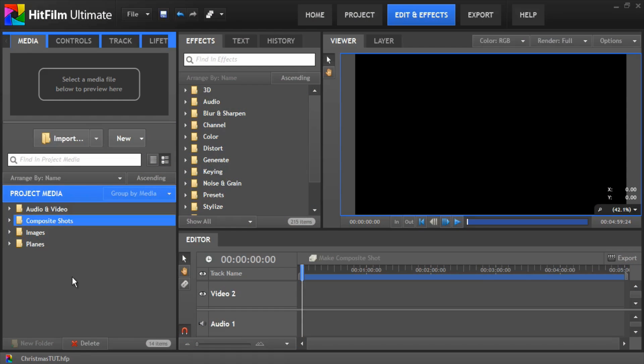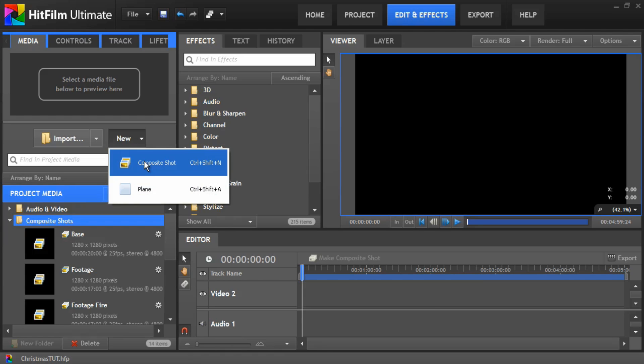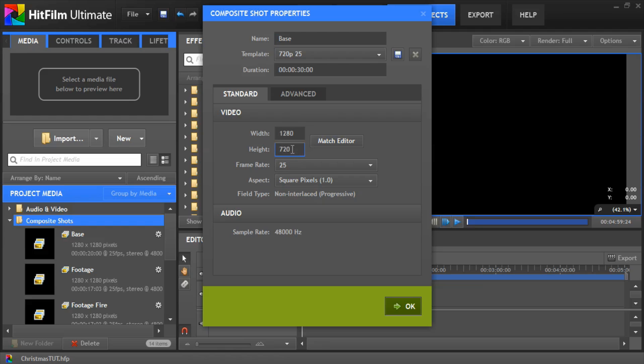Okay, so first thing we need to do is create three composite shots which we'll use: one for the base, one for the globe, and one for the footage. So we're going to go new composite shot and we'll call this one base. We want to make the width and the height the same so it's a square, so we're going to make it 1280 by 1280. That's because the footage I'm using is in 720p which is 1280 by 720.